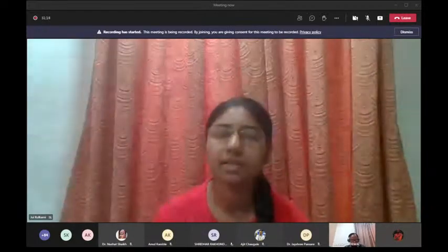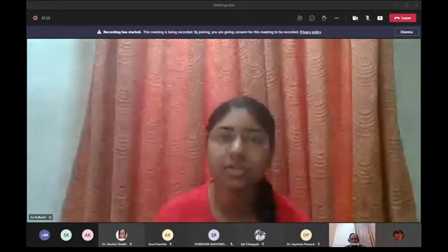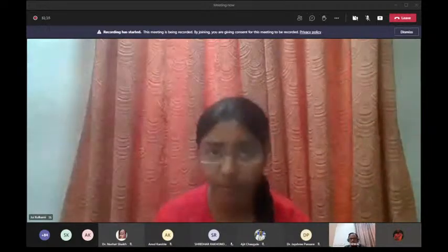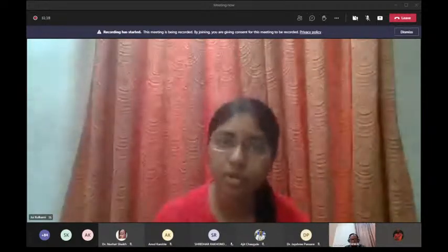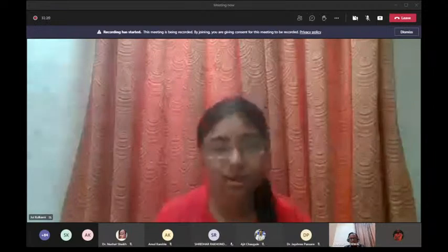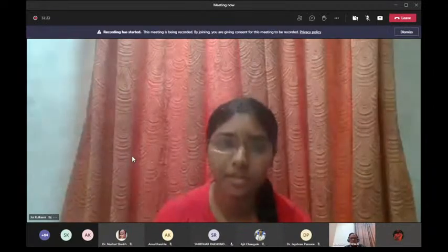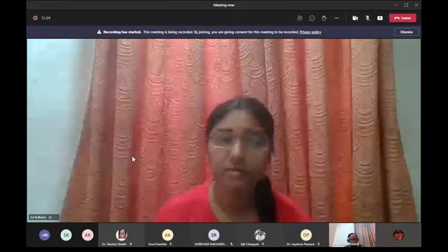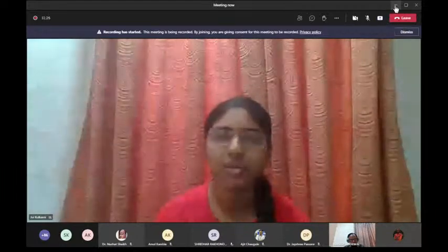The IIC initiative is well in line with Atma Nirbhar Bharat and Vocal for Local. Our today's topic of the webinar is techniques for writing an innovative research paper. To enlighten all of us on this, I now request Dr. Manish Dhadiwal Sir, Professor in the Department of Electronics and Telecommunication.